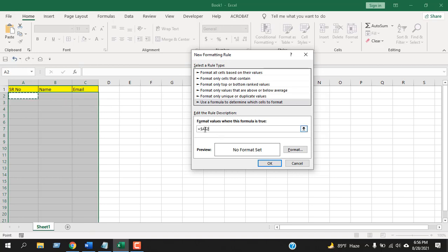Remove the dollar sign because I want to fix the column name here, not the row number. The dollar sign will keep your row and column number fixed. In this case, I have removed the dollar sign from the row number.